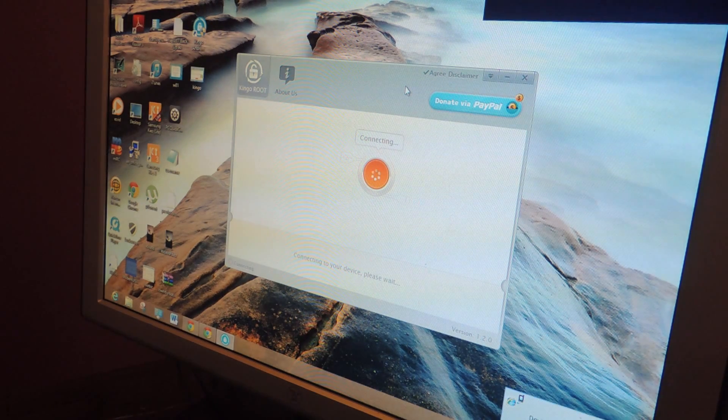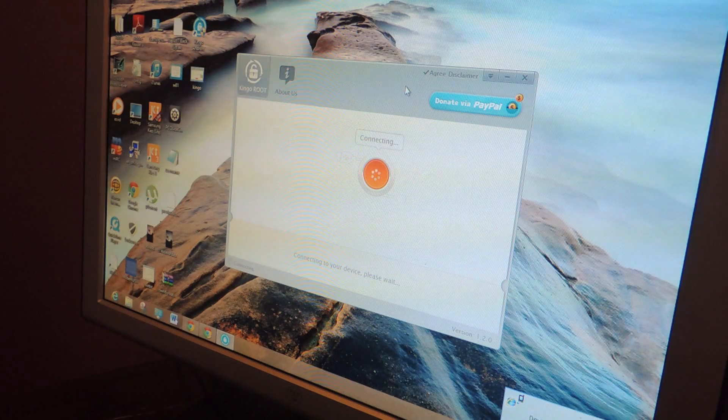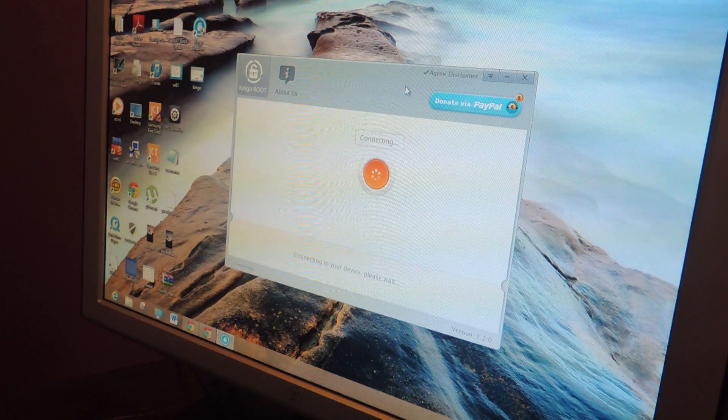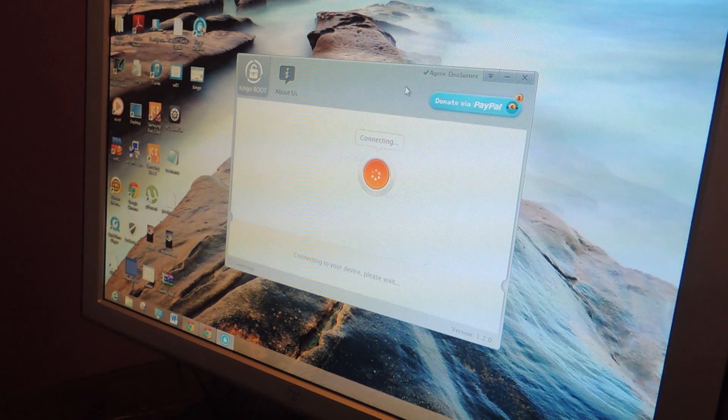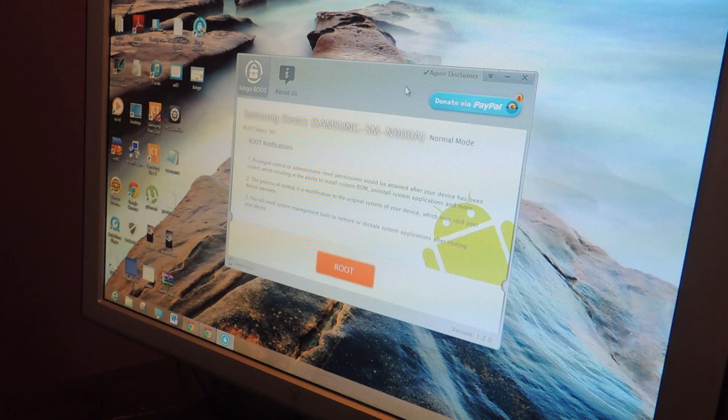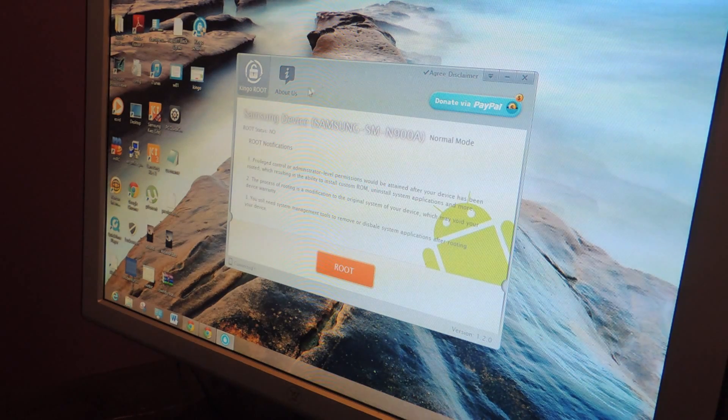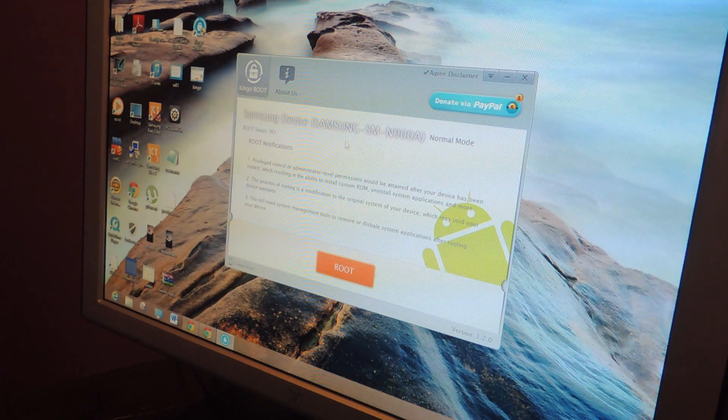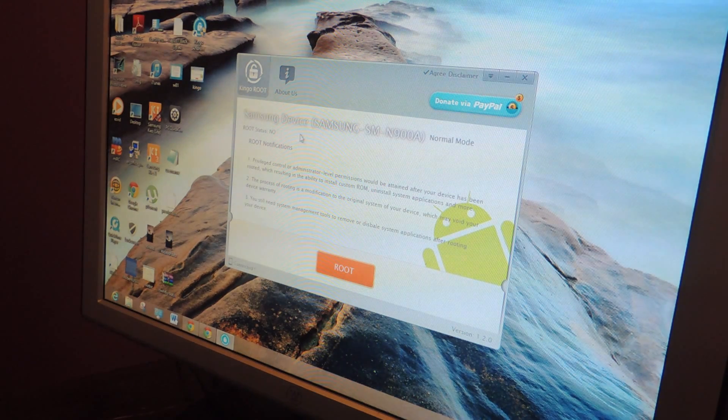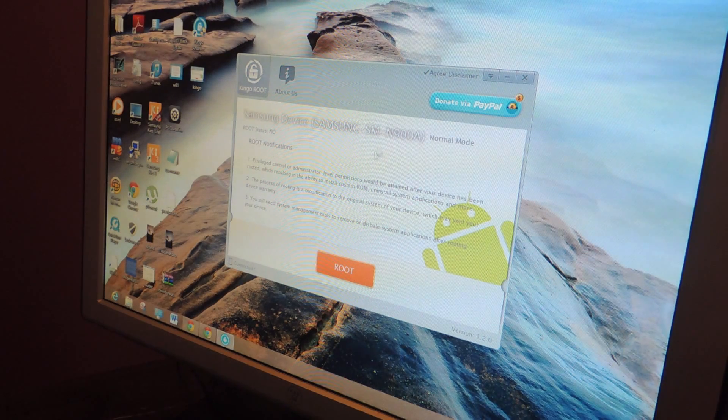Make sure to have USB debugging enabled on your device. You can check all that out in the article if you don't know how to do that. So once you're connected, you're going to see your device and the model name. I have the AT&T, it works for all Galaxy Note 3s.